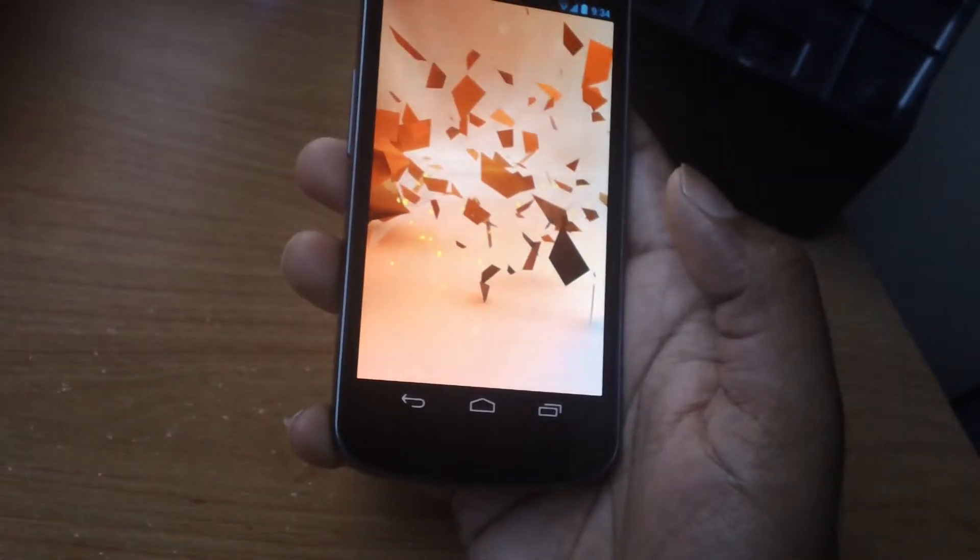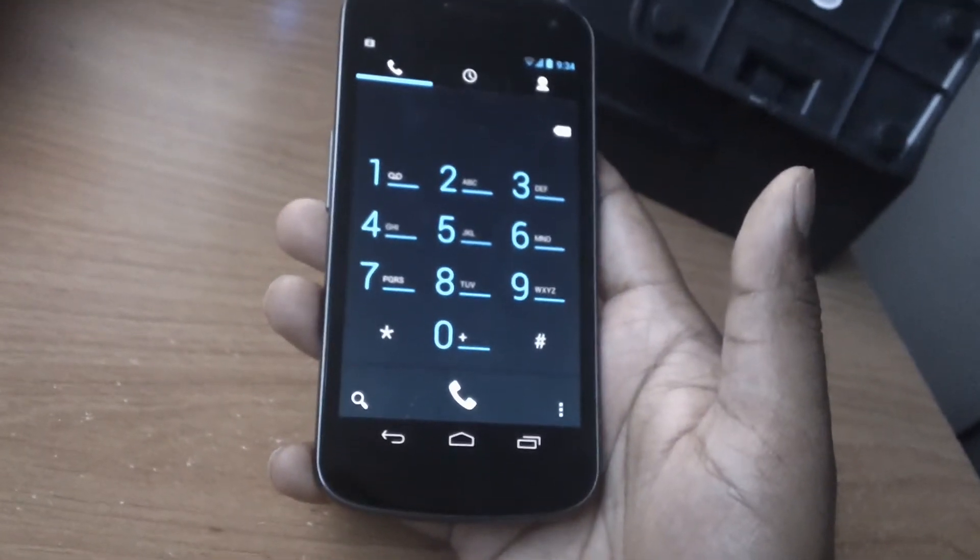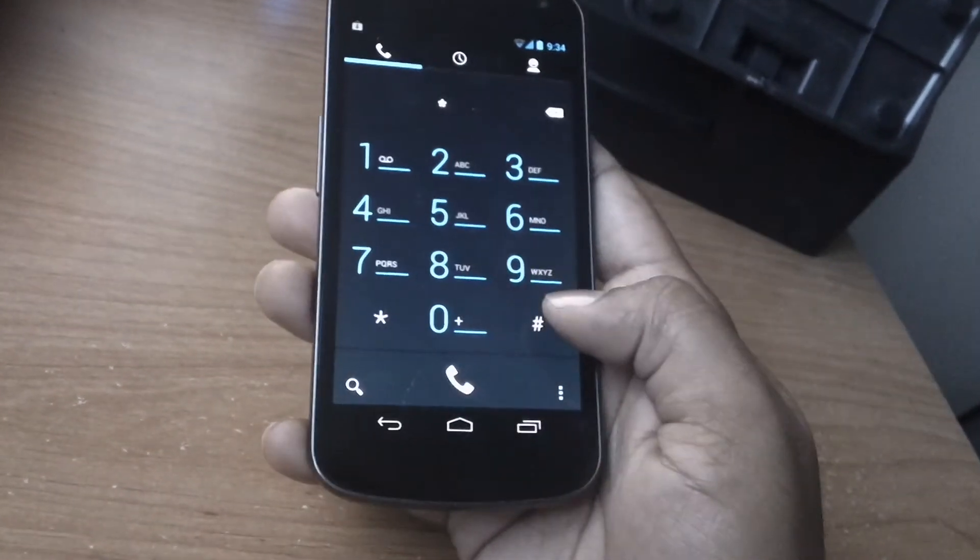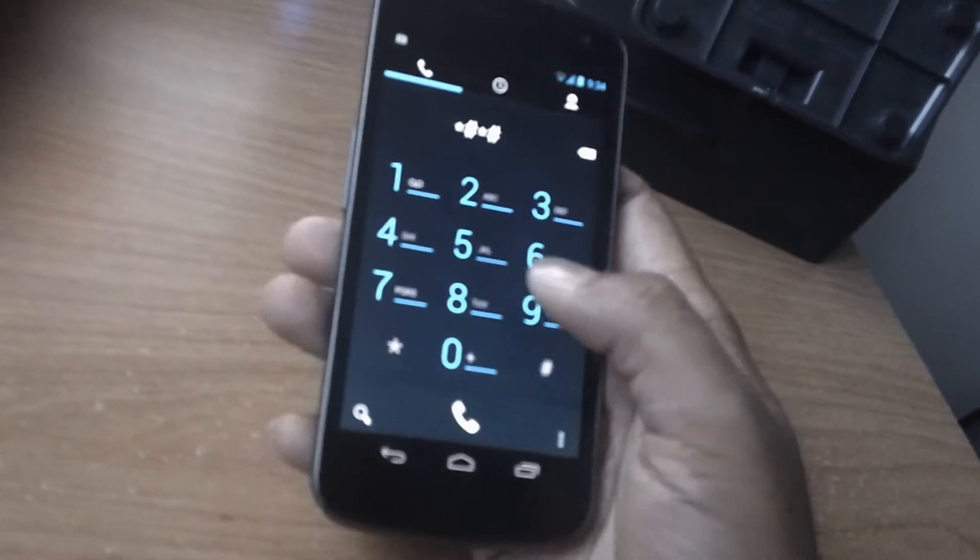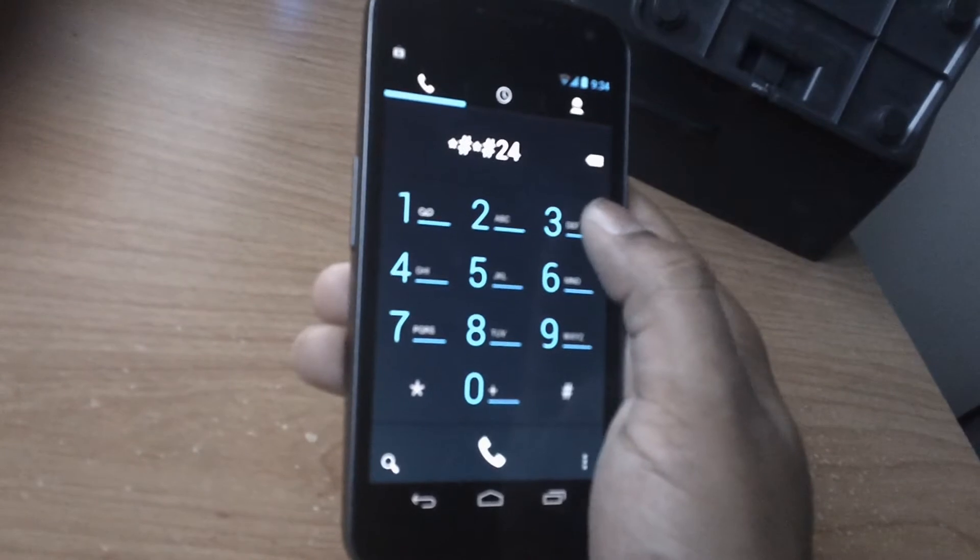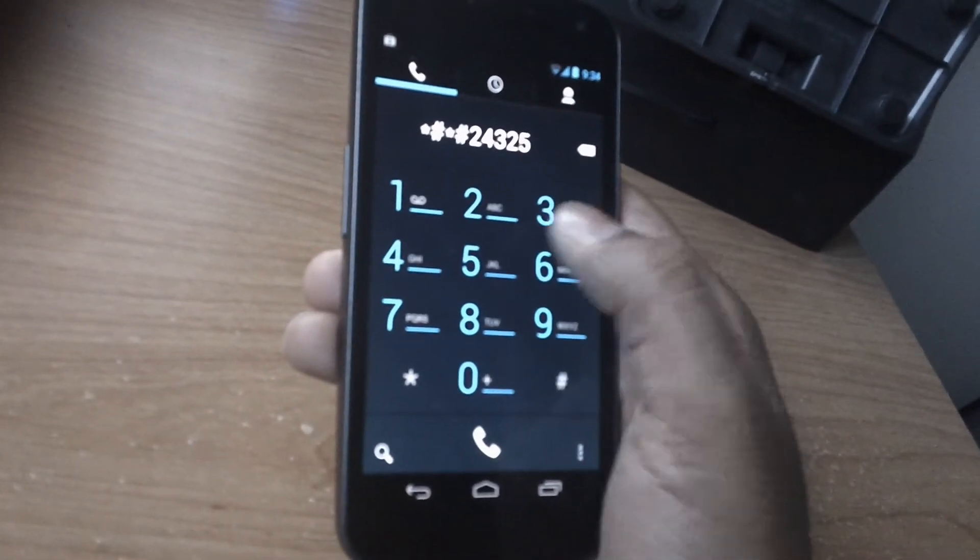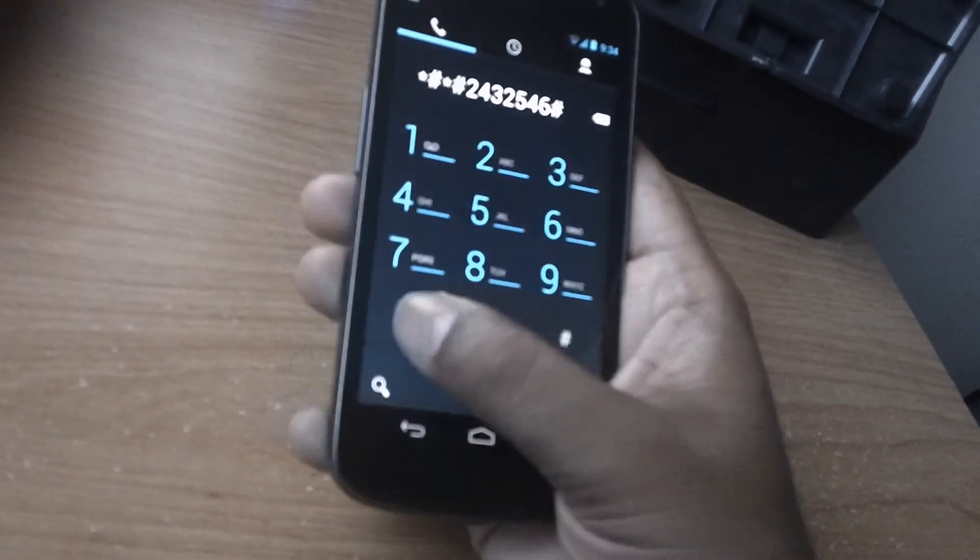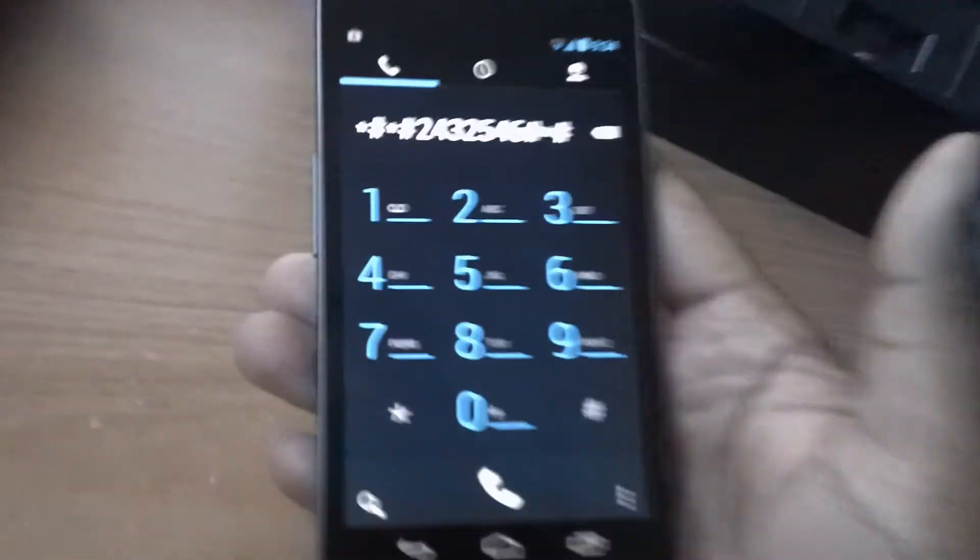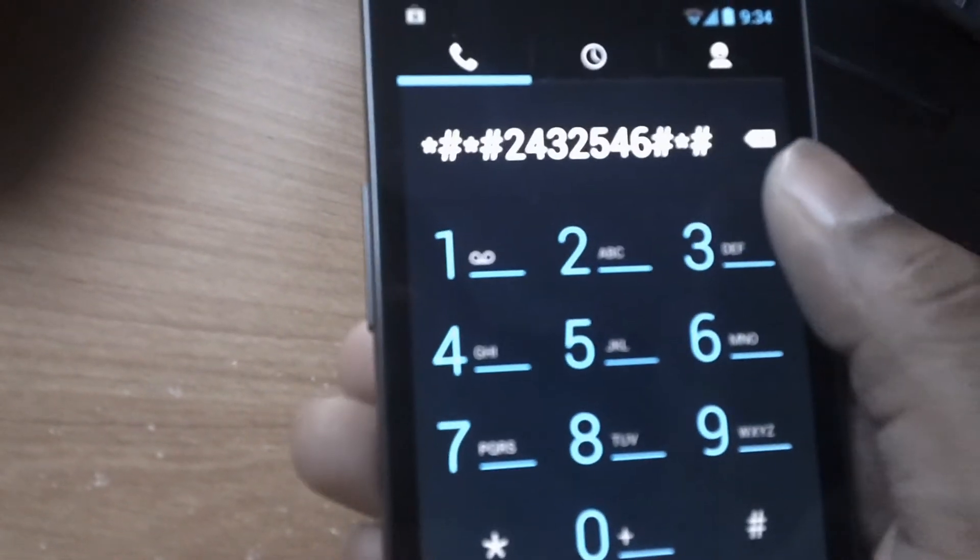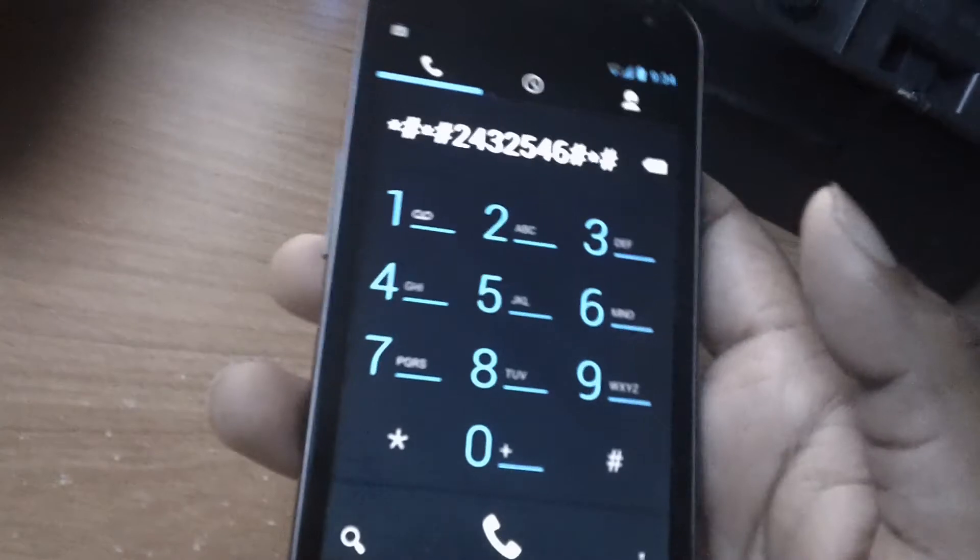And then you're going to go on to the dialer and you're going to press hash, star, hash, star, 2, 4, 3, 2, 5, 4, 6, hash, star, hash, star. Now I'm going to leave this for a moment and remember there's a star in the end to end this.